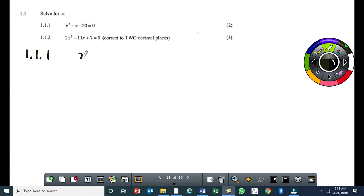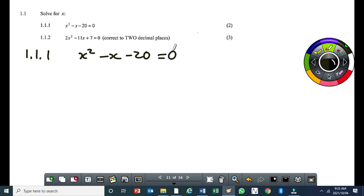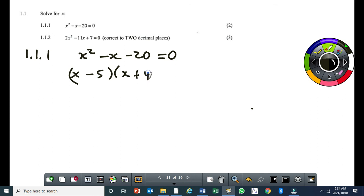Question 1.1: x squared minus x minus 20 equal to 0. This is about the quadratic equation as usual. You can factorize it, but if you can't, then use the quadratic formula. This is a grade 9 question, so it factorizes as x minus 5 times x plus 4 equal to 0.